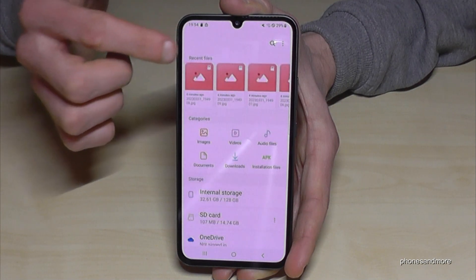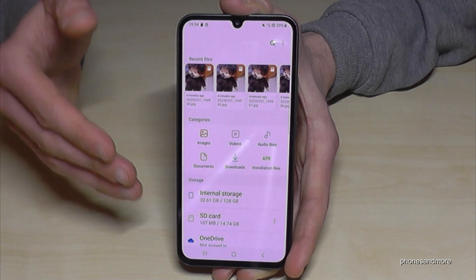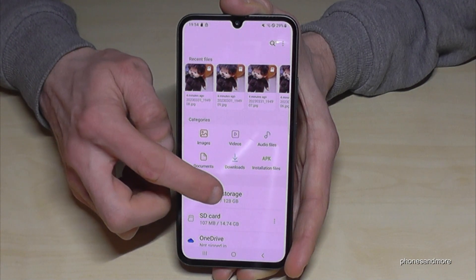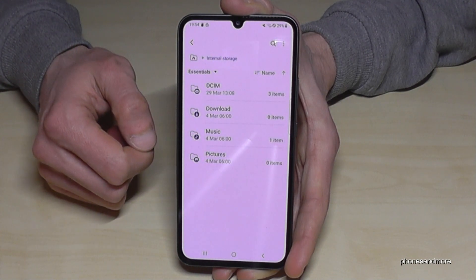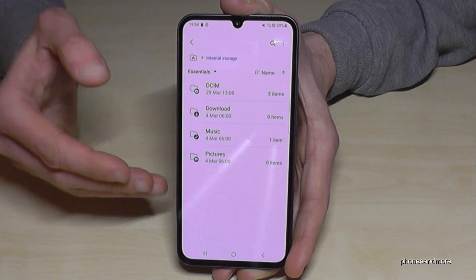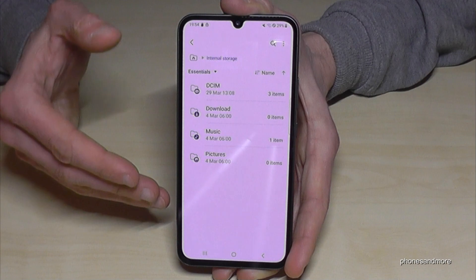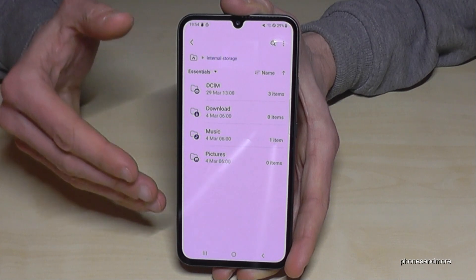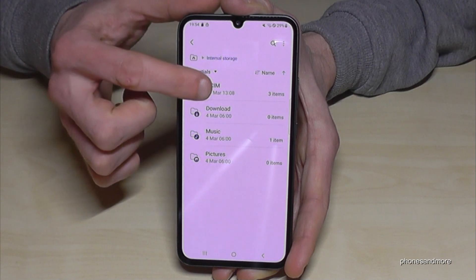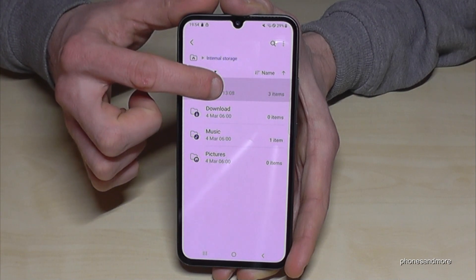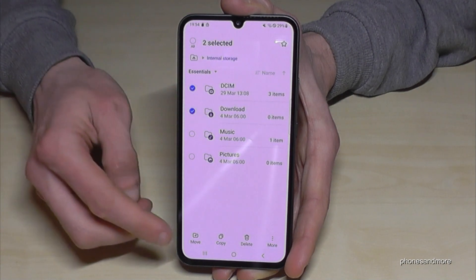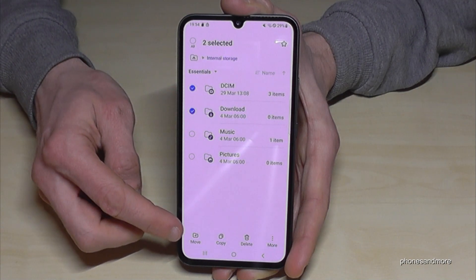Let me show you something else. Go back to the internal storage. The same thing I showed you with individual files you can also do with complete folders — just long press one of the folders to mark it, and then move it directly to the SD card as well.